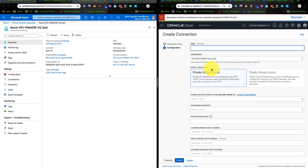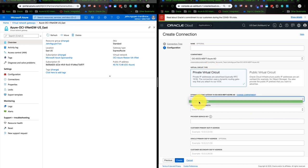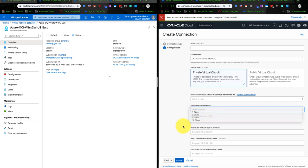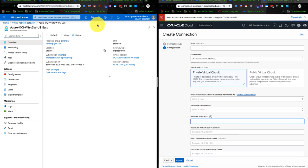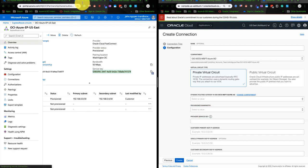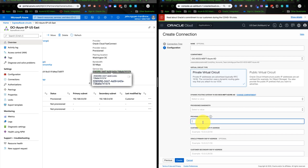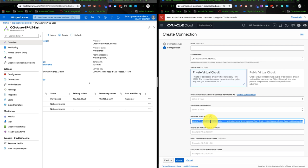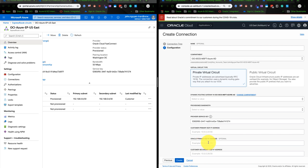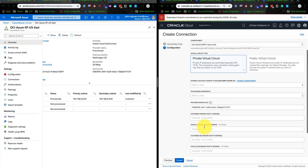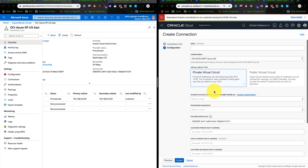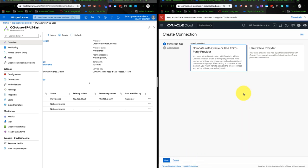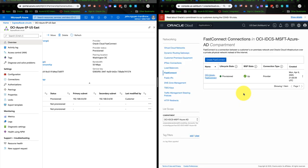So you can put the name or information in here. Select the dynamic routing gateway. The bandwidth, you can either choose 1, 2, 5, or 10 gigabytes per second. And the provider key is when you have the service key over here. Copy this and put it in here. As well as you have to put the primary BGP IP address and the Oracle primary BGP IP address as well. So once it's done, you can wait for roughly about 15 to 20 minutes for the tunnel to be provisioned, and it's going to be up.